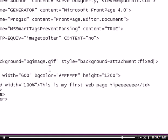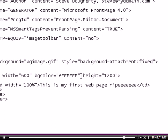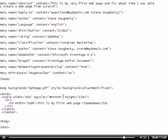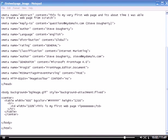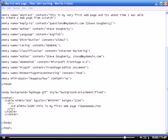So basically, we're telling the attached background image we want it to be fixed. We don't want it to move. Let us save this, Control S, and then head back over to our browser. Refresh.